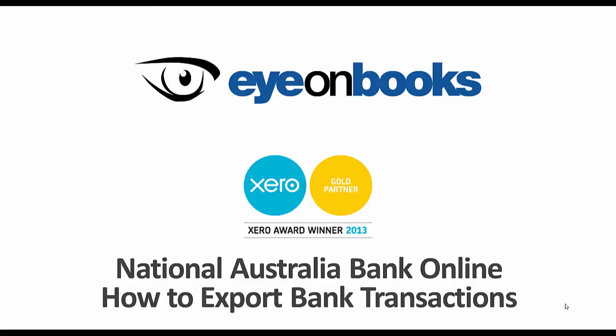This video will show you the steps required to export your transactions from National Australia Bank Online in the best way to suit Xero.